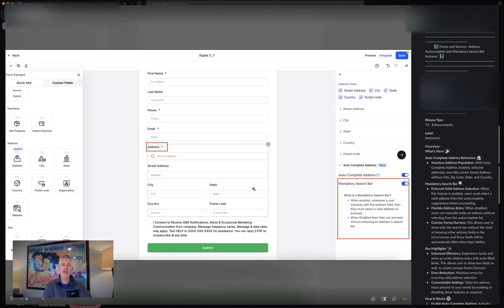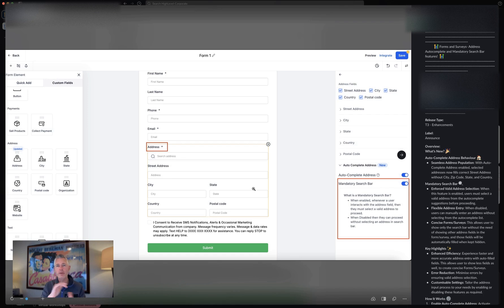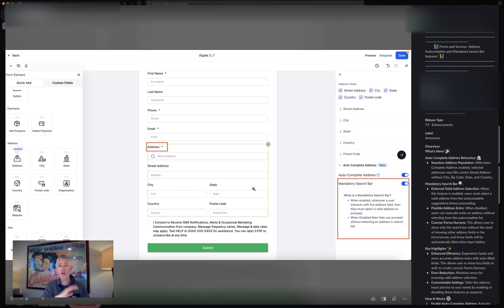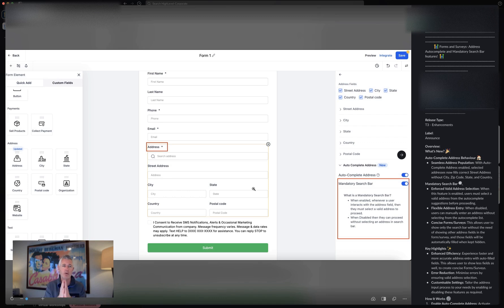This is the idea that let's say you have address autocomplete on and someone's typing away and they decide, yeah you know what, I'm going to ignore that autocomplete, I'm just going to type in my own address. Well guess what, now you can say nope, sorry, you have to use the autocomplete to actually choose your address.